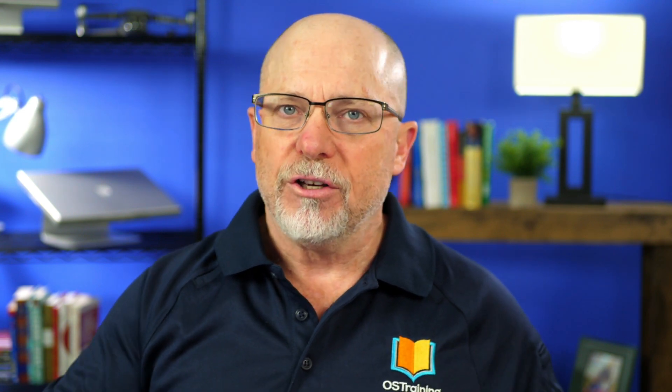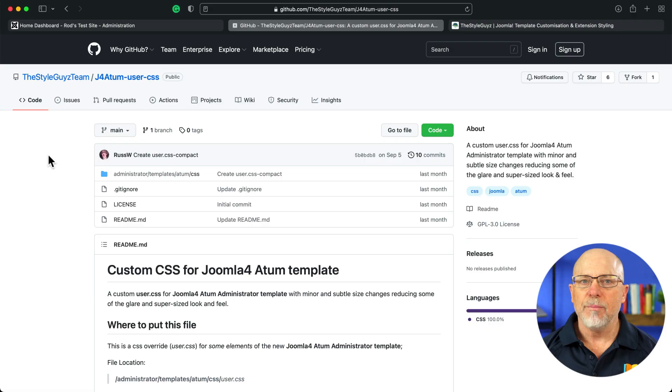Hi, my name's Rod Martin. Thanks for joining me today. This is OS Tips from OS Training, and in this video, I'm going to do exactly that. I'm going to show you a really neat little CSS file that you just put into the CSS folder, and it kind of fixes everything. Let me show you what I'm talking about.